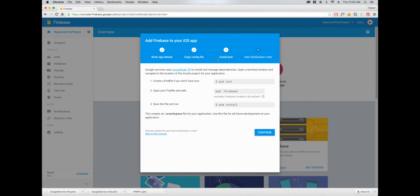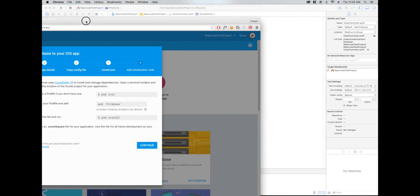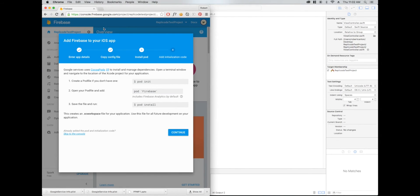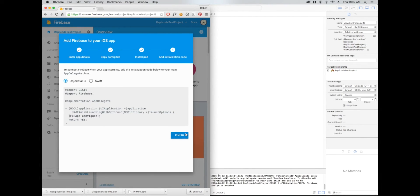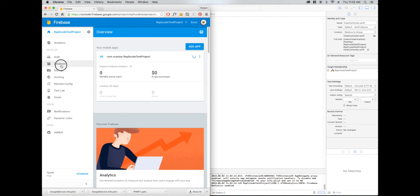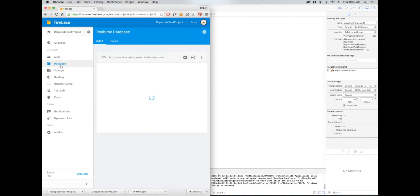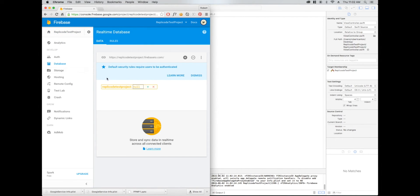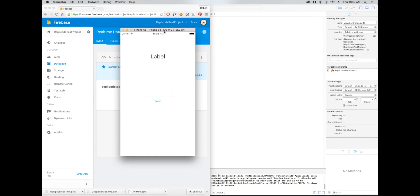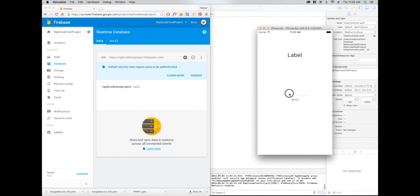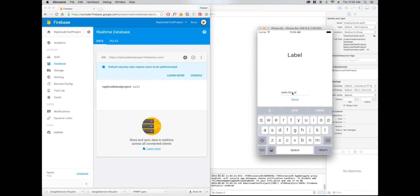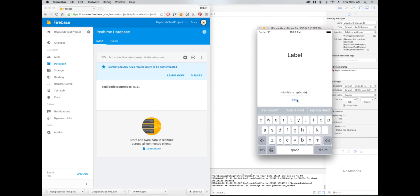I'm going to pull up our database and our simulator. So if I write something here. Okay, so it didn't write.